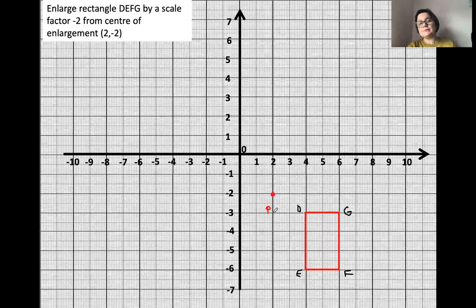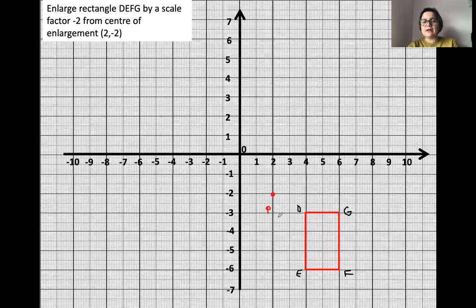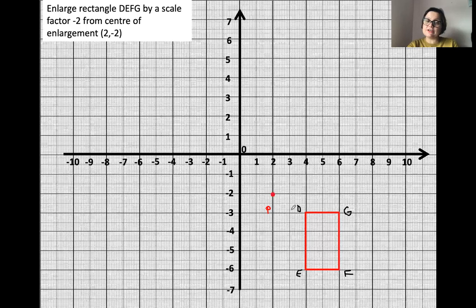As I previously explained, you can do this using two methods. One method is by using a ruler and measuring the distance from the center of enlargement to each corner of the shape, then multiplying that by the scale factor. The other method is the column vector method. Let's have a look at the first method — drawing lines and measuring distances.